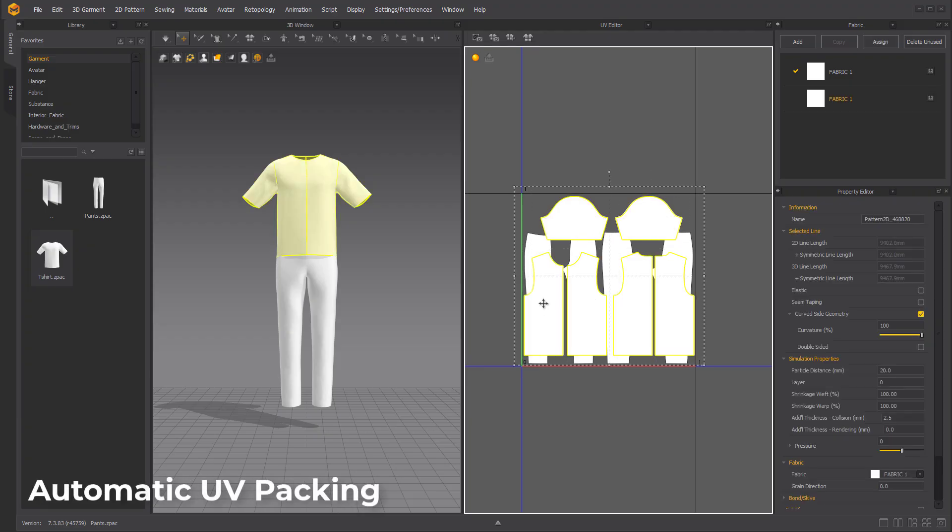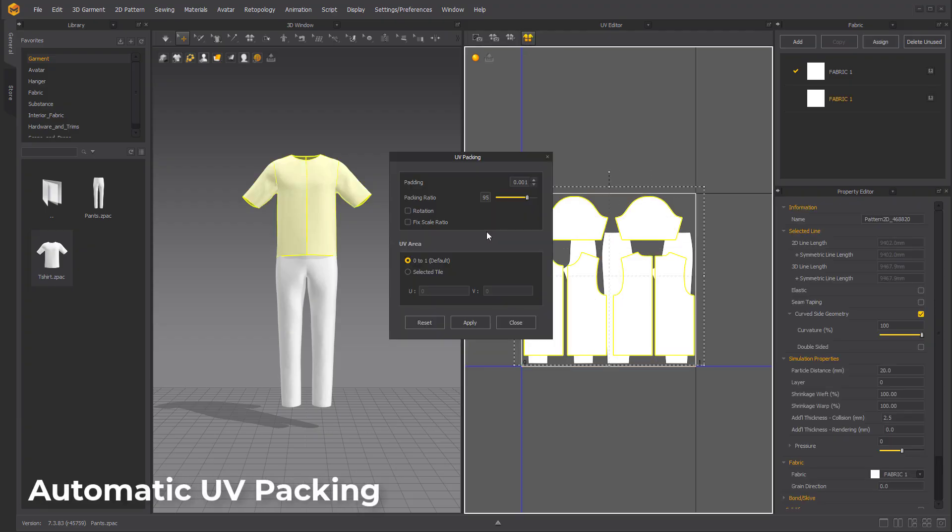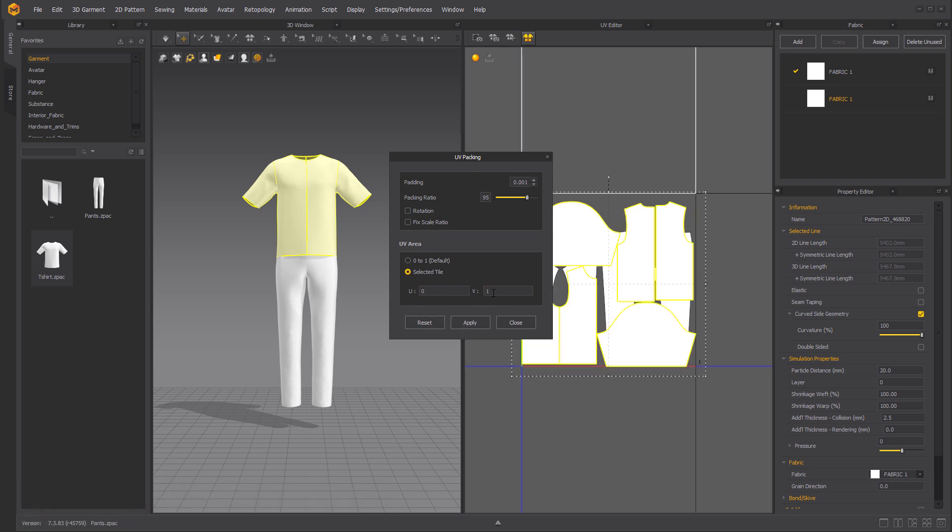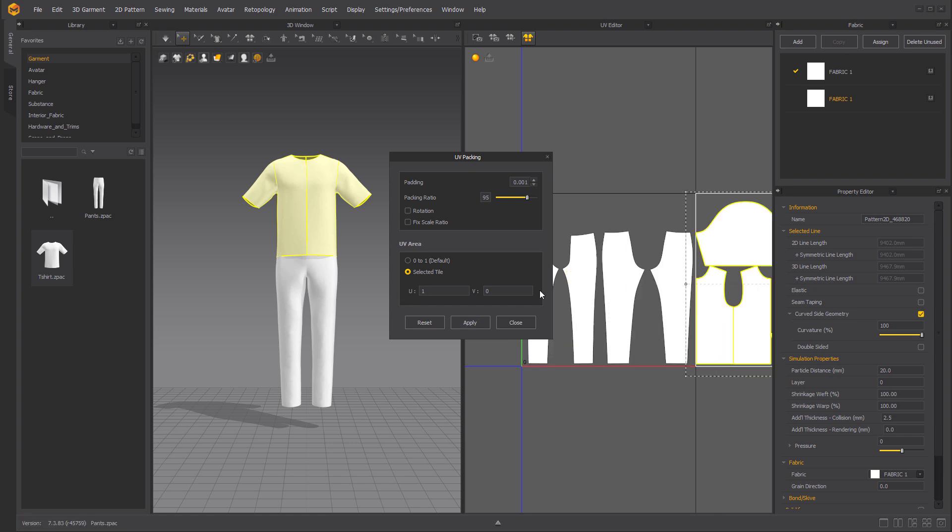Automatic UV packing is now available. This now allows anyone working with Marvelous Designer to select a given number of UV shells and automatically pack them into the targeted UV tile.